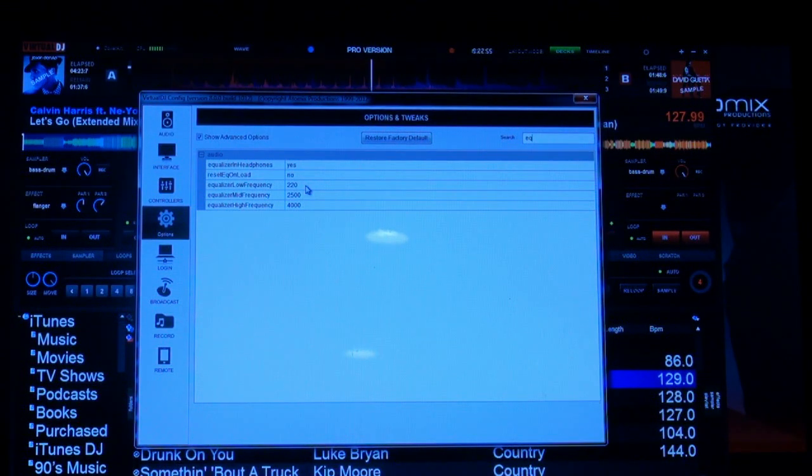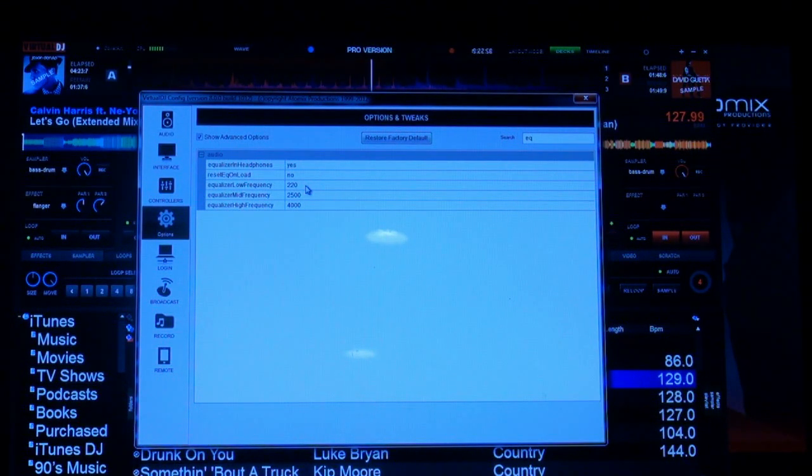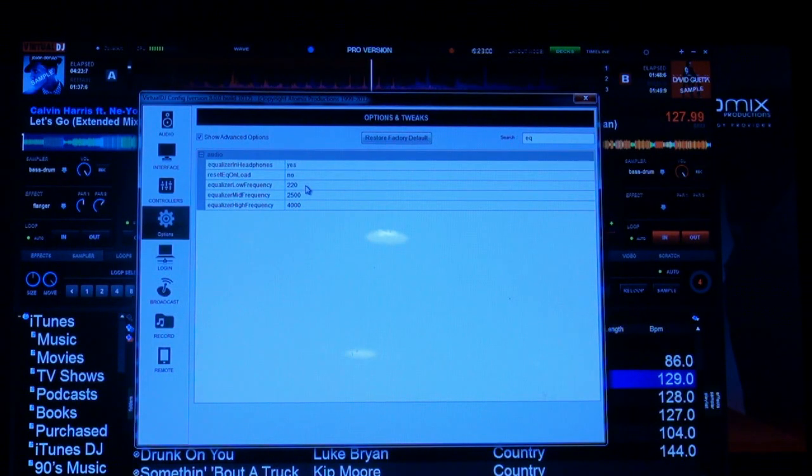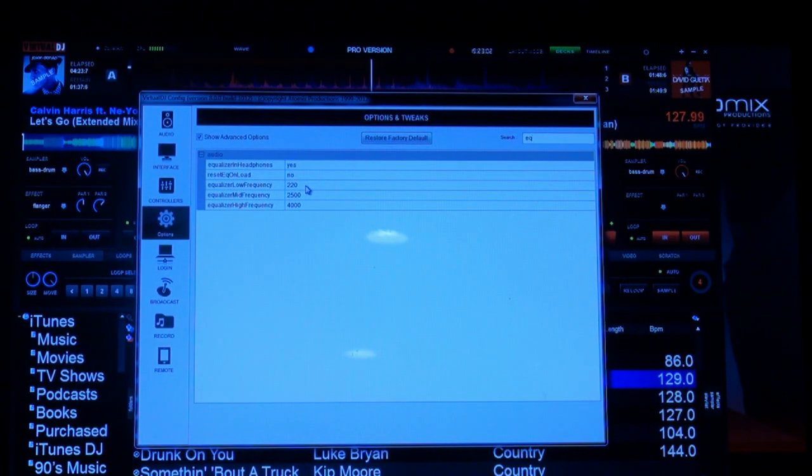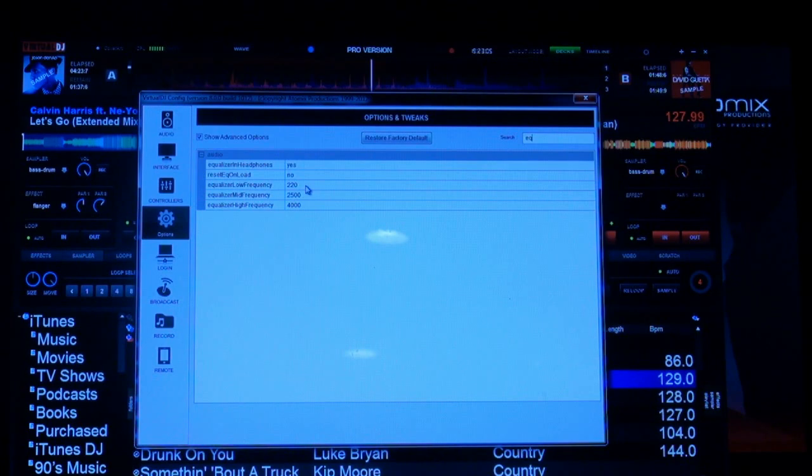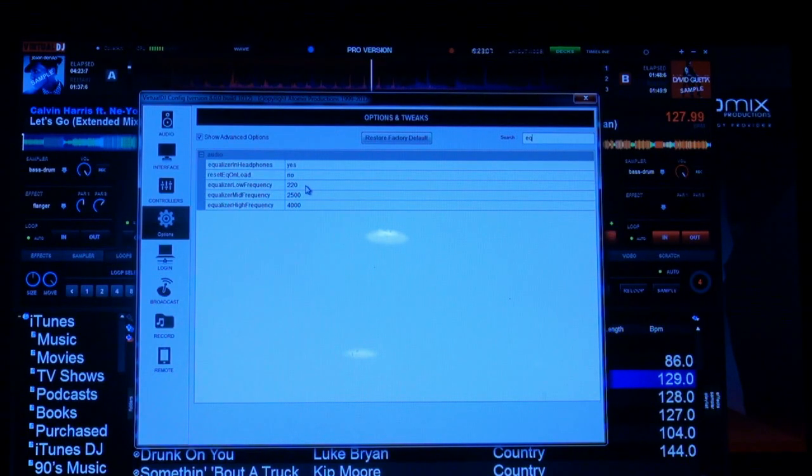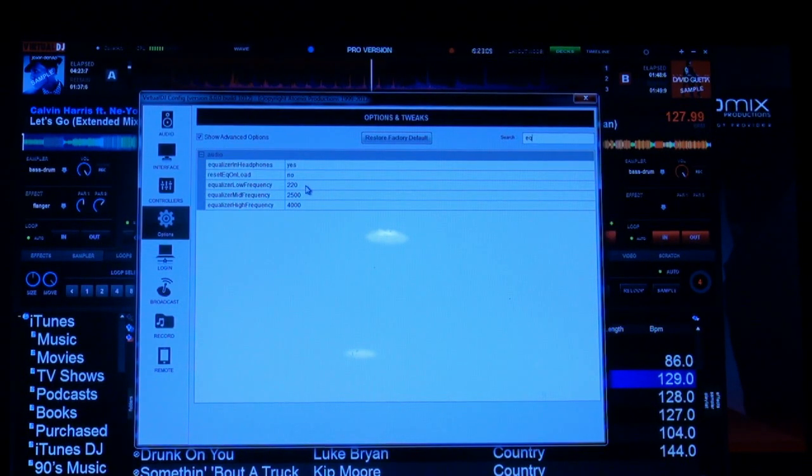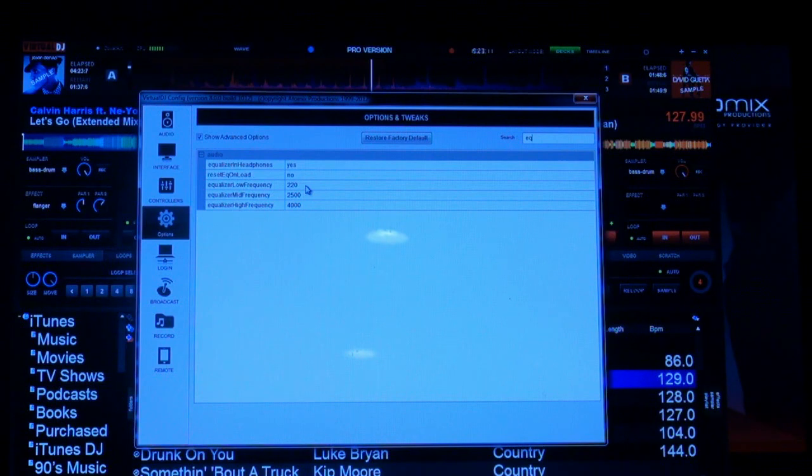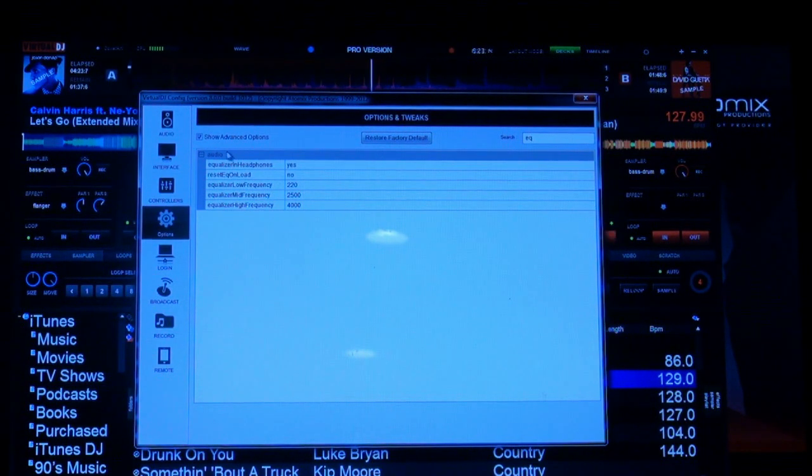This is obviously for an advanced user with some audio knowledge, but it's nice to be able to do that. You can actually match it with the manufacturer's specs on the controller. So if you had a controller that had an internal mixer and it sounded better than the audio engine in version 7, you can now match that.